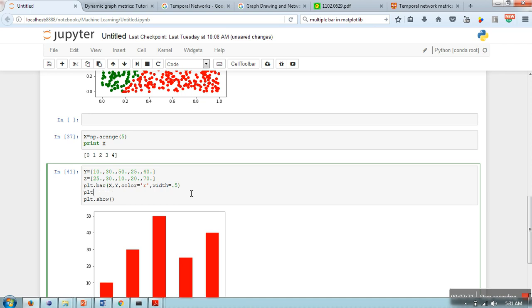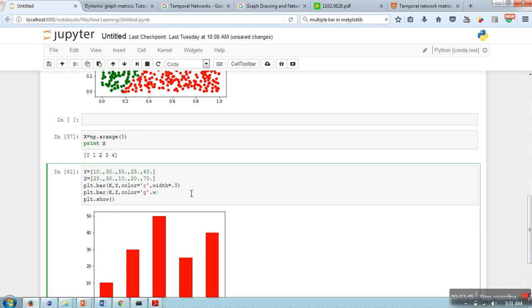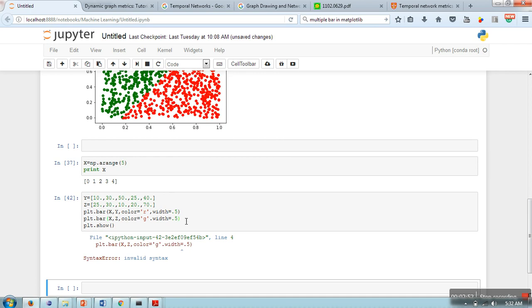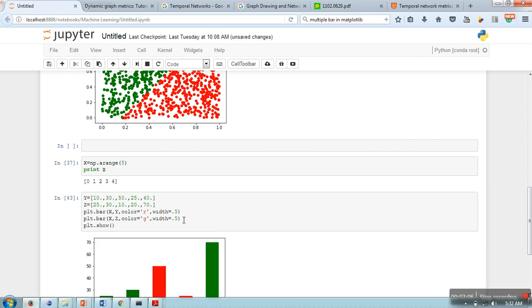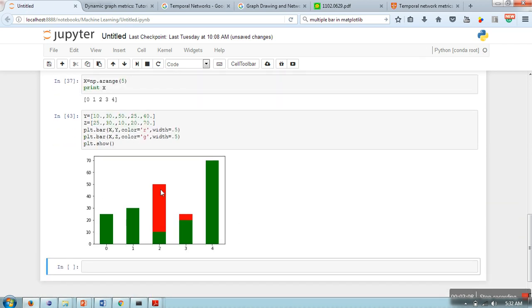If you will just simply use plt.bar one more time, it will plot a stacked bar graph. Let me show you what that is. This time I'm going to use color green and red, width 0.5. What's the problem here? We forgot to provide a comma. So as you can see, this is a stacked bar graph.